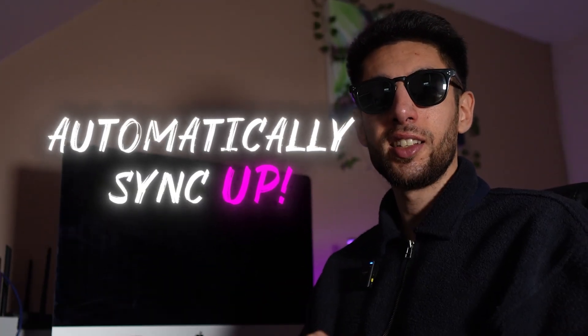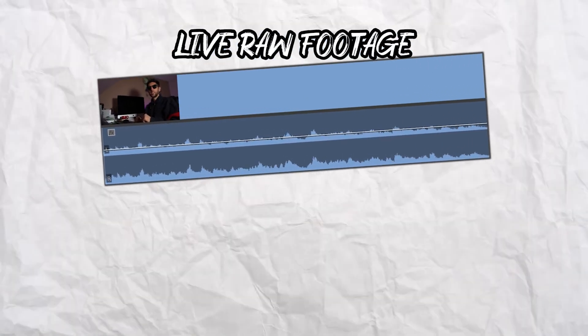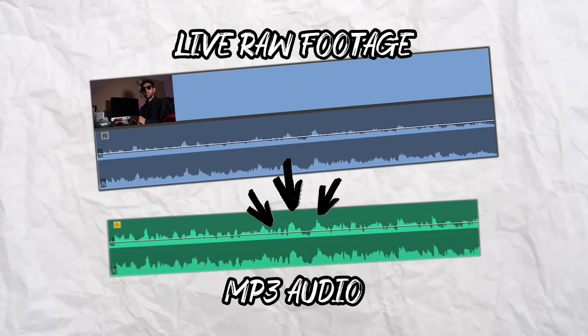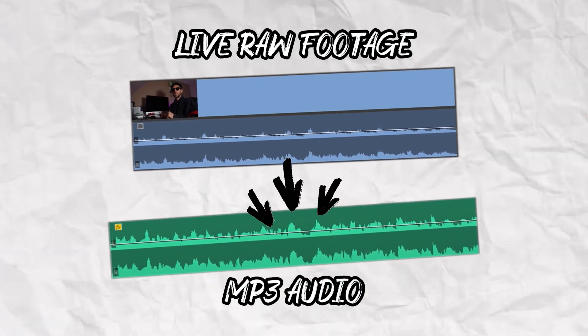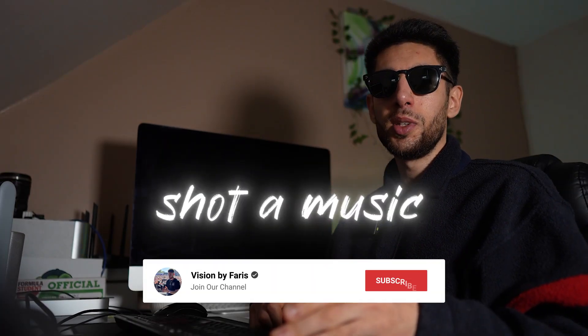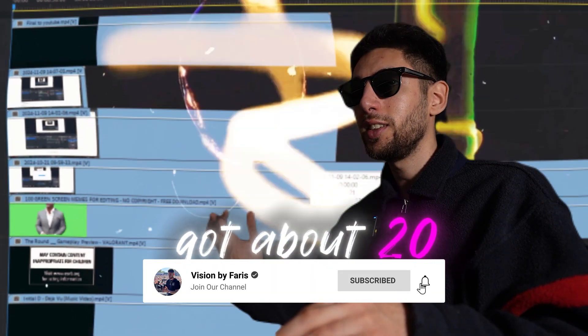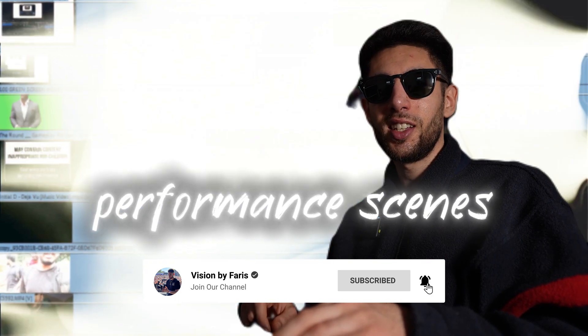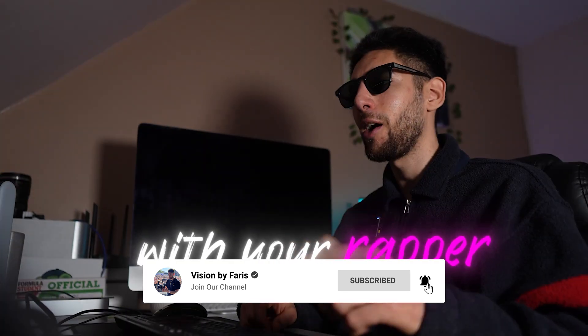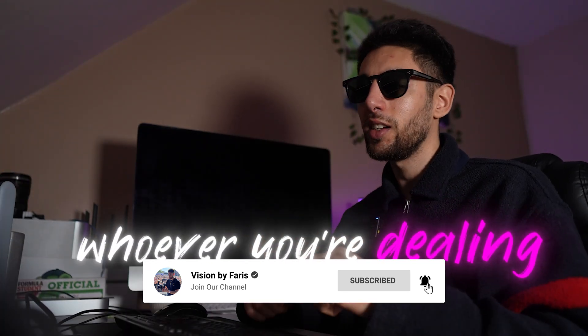Today I'm going to show you how to automatically sync up your live raw footage with your mp3 or WAV files. So say you've just shot a music video, you've got about 20 performance scenes with your rapper or singer, whoever you're dealing with,